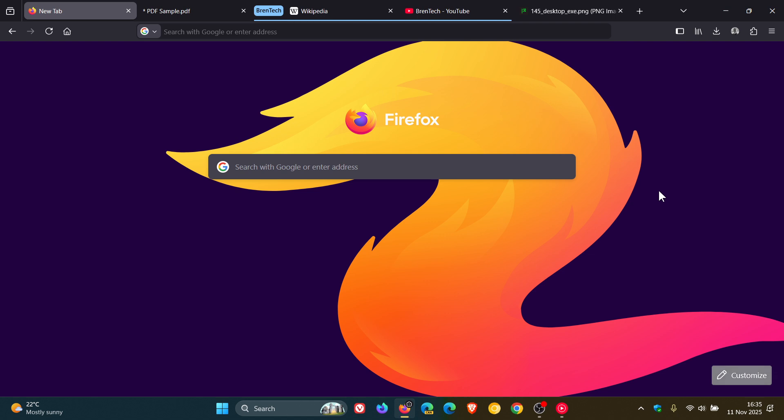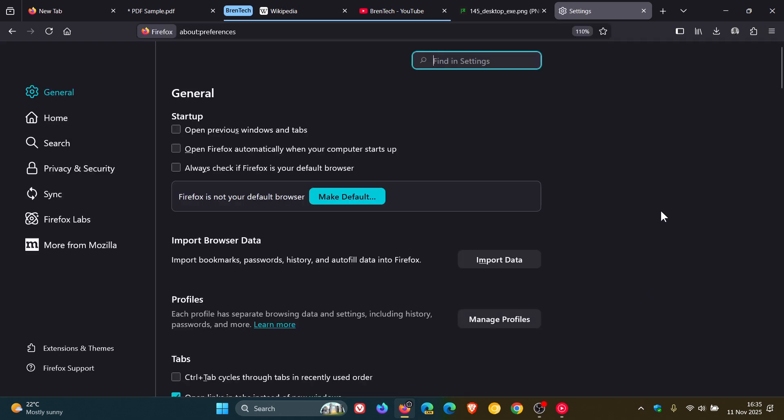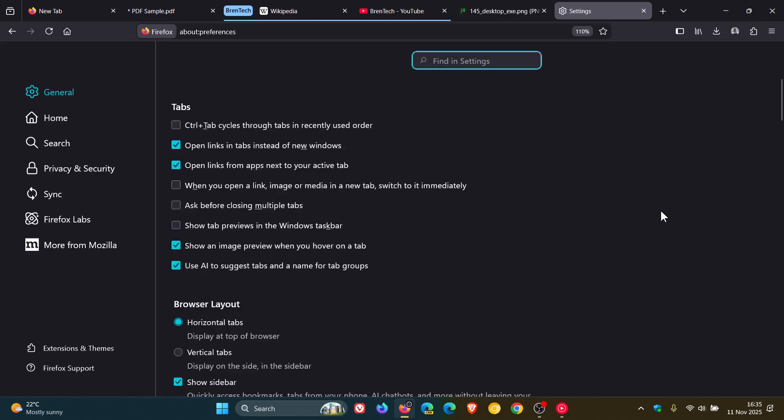And then for the next one, we're going to head into our settings. Scroll down to tabs. There's a new open links from apps next to your active tab window. With Mozilla saying, you can now have links from other applications open next to your active tab instead of at the end of the tab strip, which I think is a nice touch if that is a feature you would be using on a regular basis.